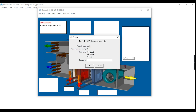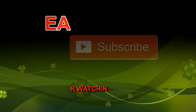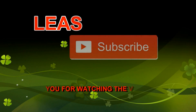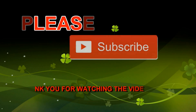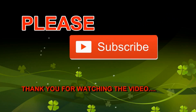Thanks for watching, please like, share, and subscribe to the channel for the upcoming videos. See you next time. Bye.